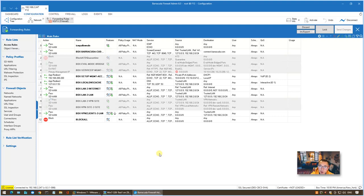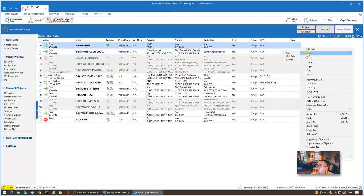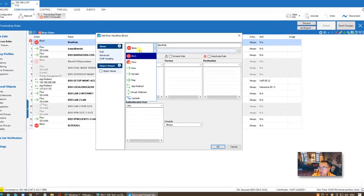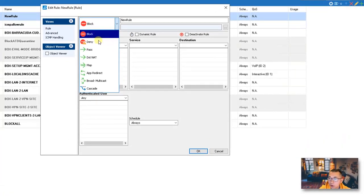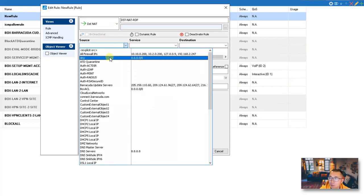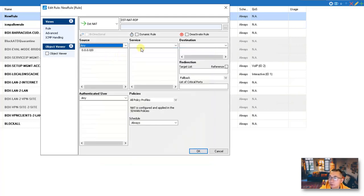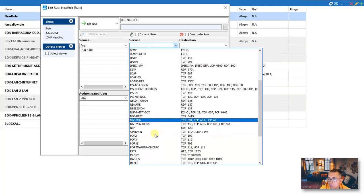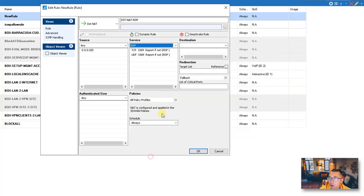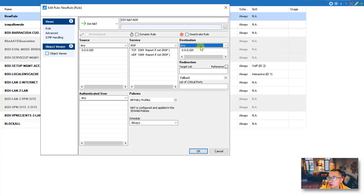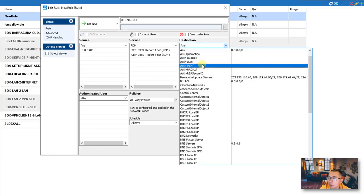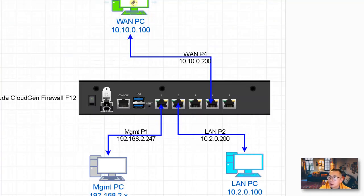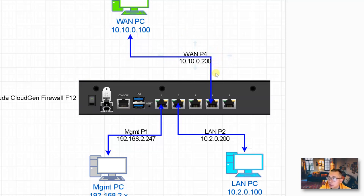To create that destination NAT rule is also simple. Same process: unlock this page and then add a new rule. Change from Block to Destination NAT. For the source, we can do same, we can put Any source. The service we're going to put RDP here since we only want to allow RDP to pass through. Destination we're going to put Any or Any Firewall IP. What that means is we are going to use the WAN PC to RDP to our firewall IP, and once the firewall receives this request, they're going to do destination NAT change to this LAN PC's IP.